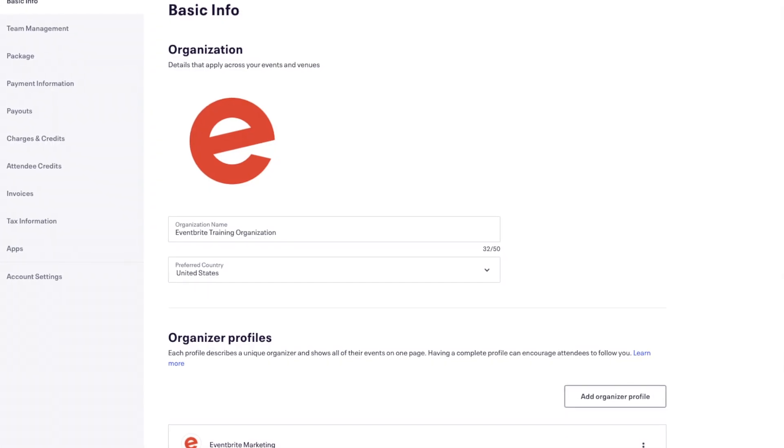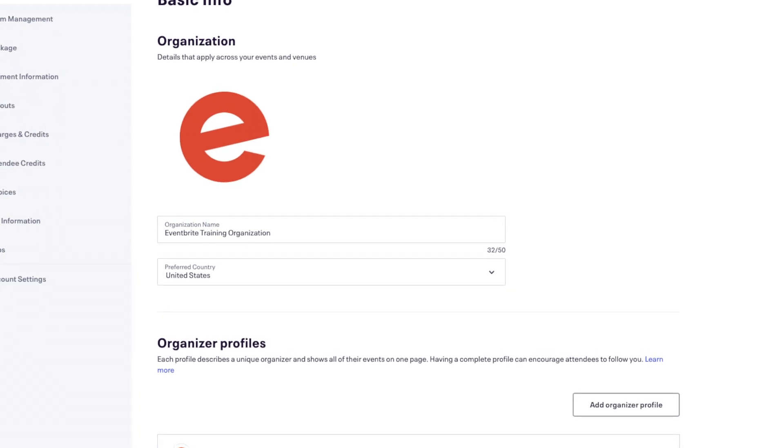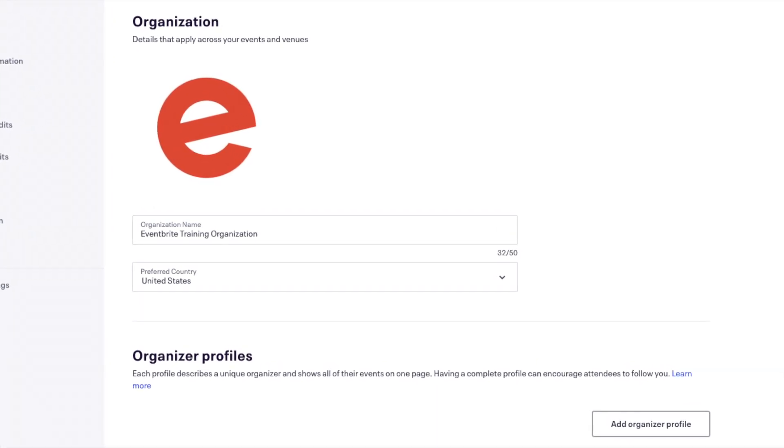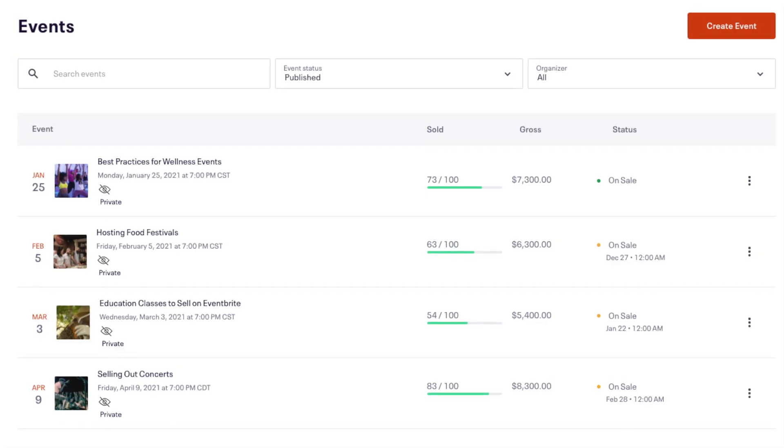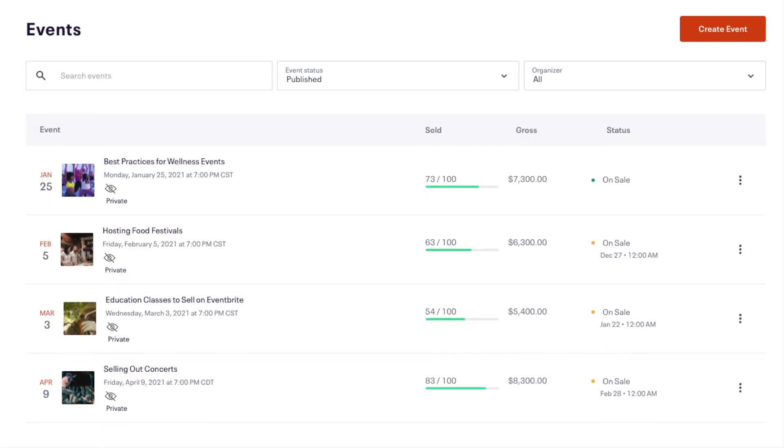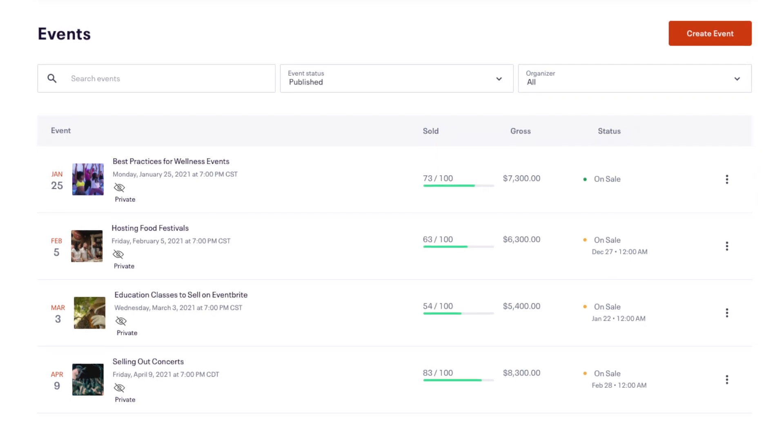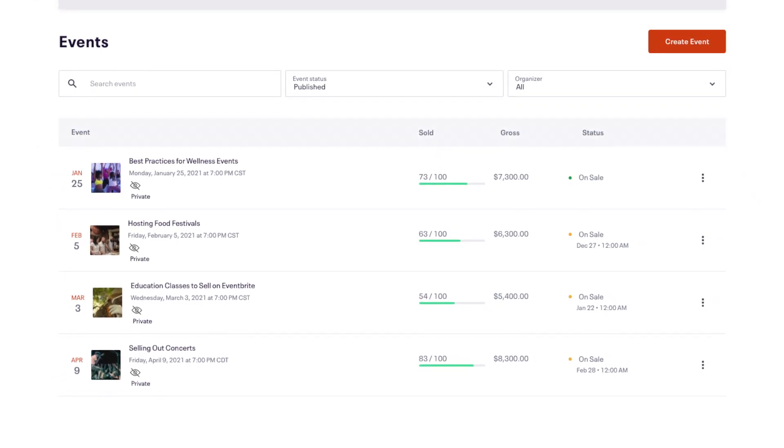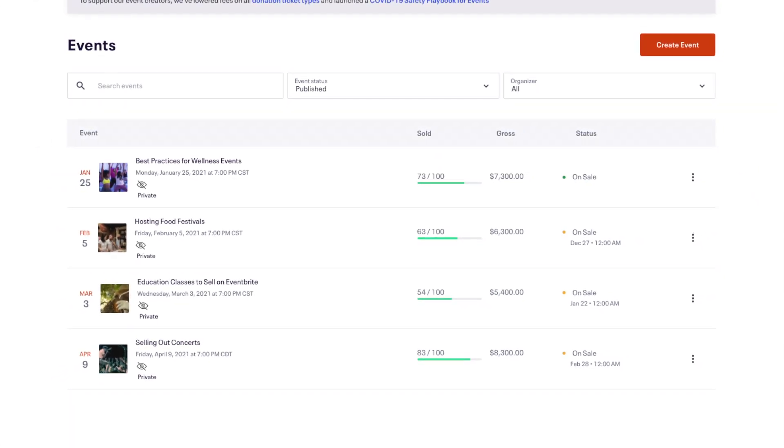In this video, we will go through setting up and editing your new Eventbrite account. This new account will house all of your events and allow you to access Eventbrite's distribution platform.